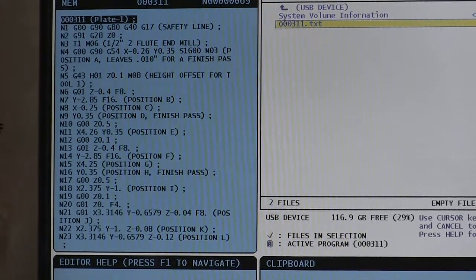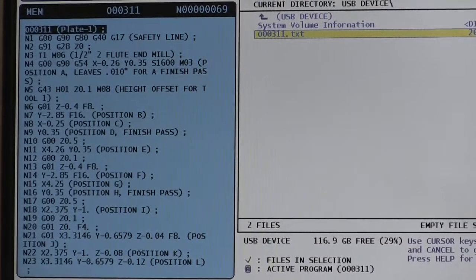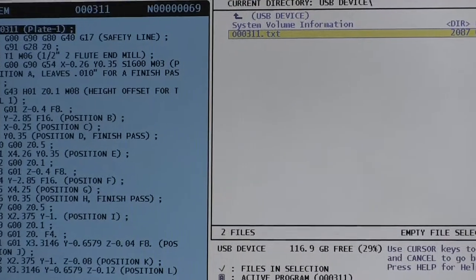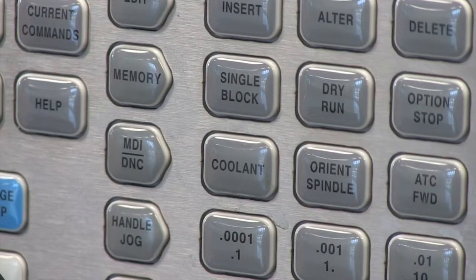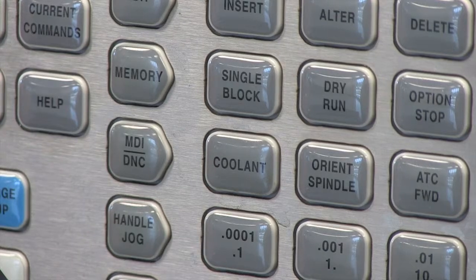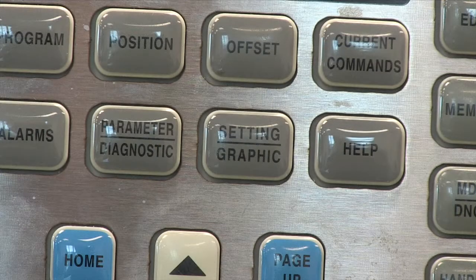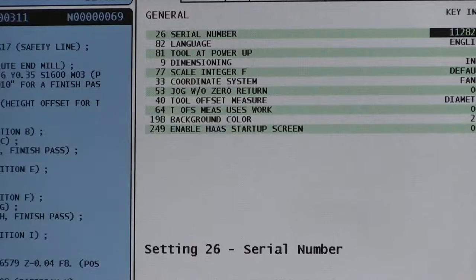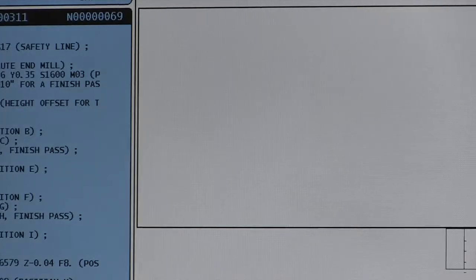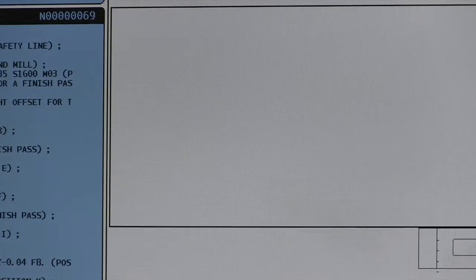Now if I want to graphically run this program, I'm going to use the memory button and select the setting graphic button. I'm going to hit that two times. You see the white screen comes up in graphics mode.